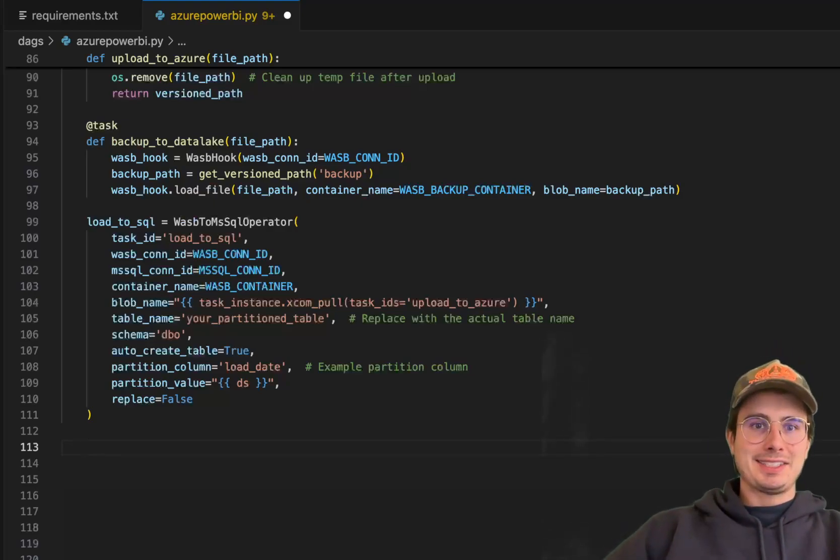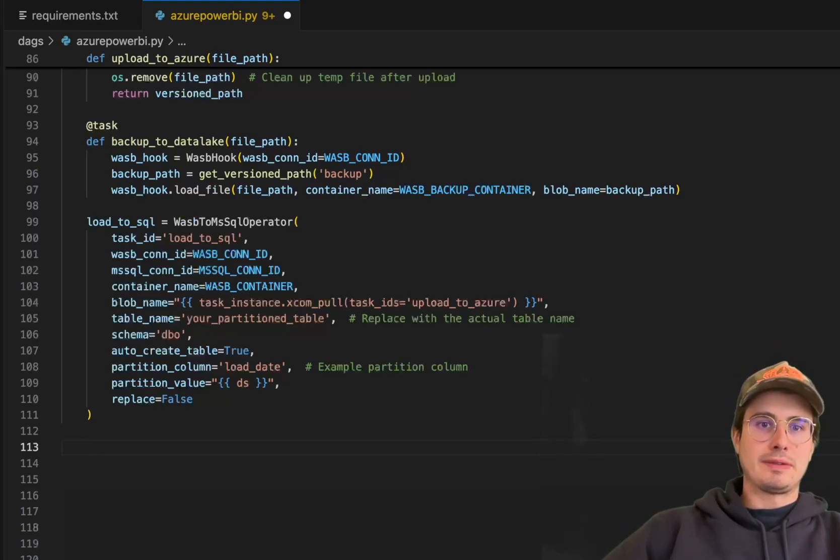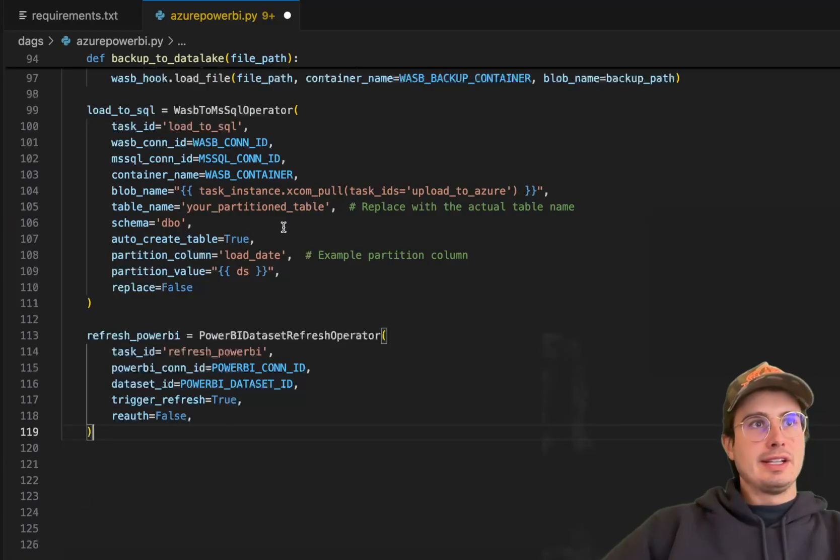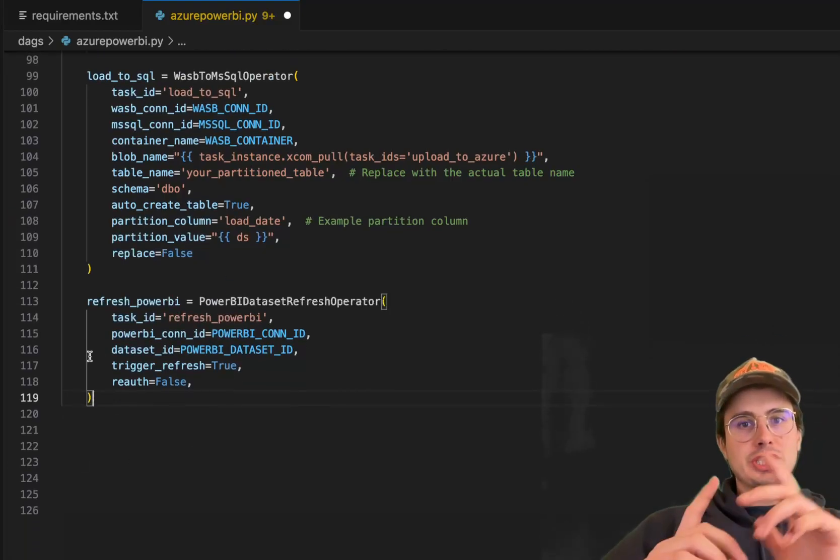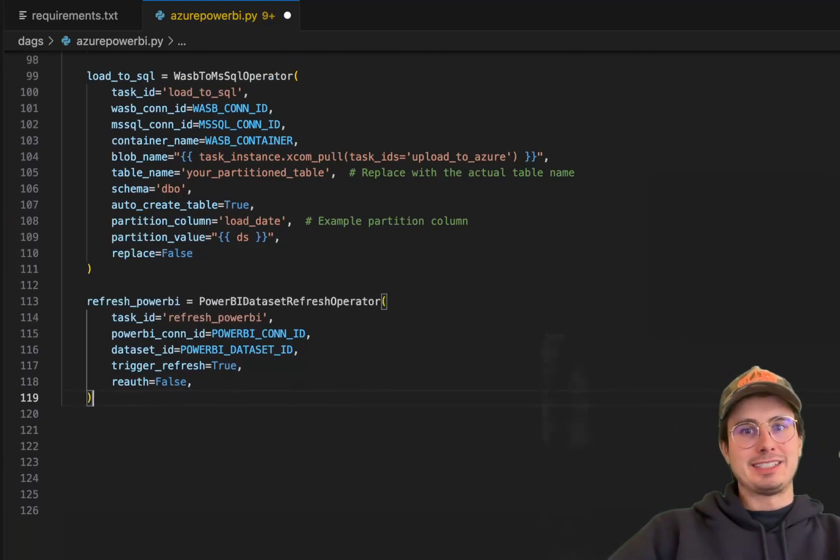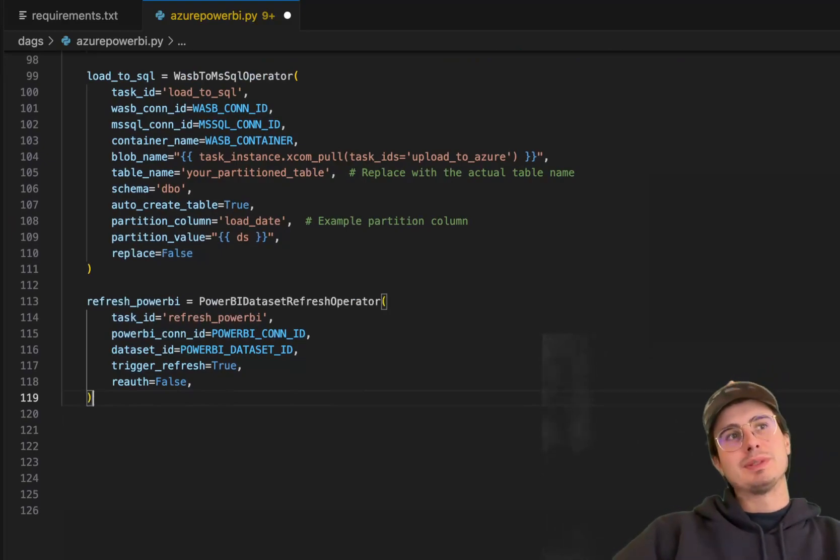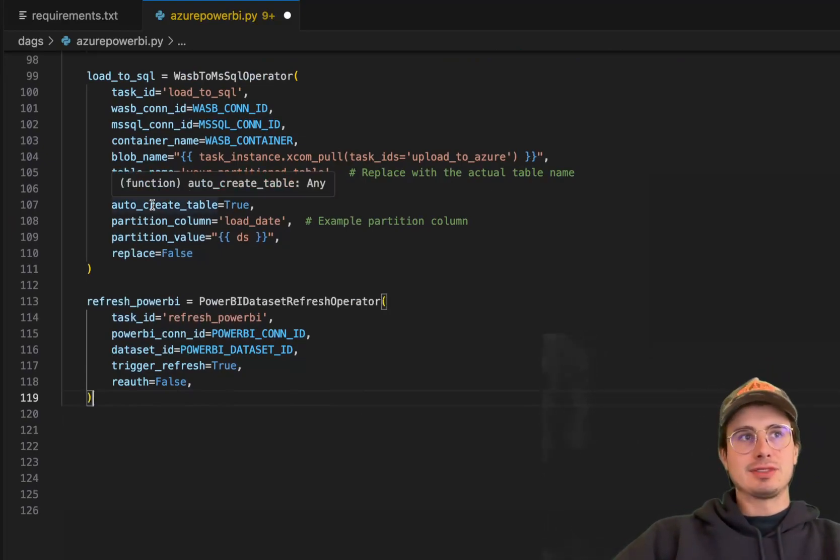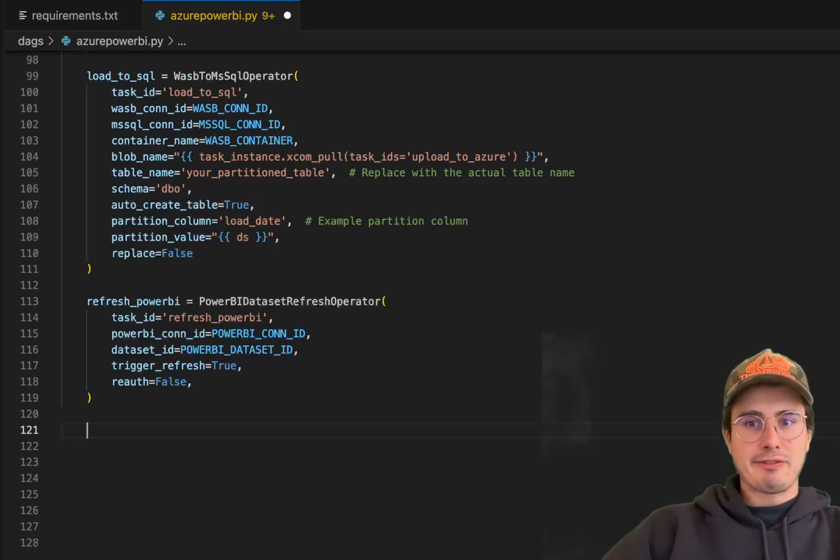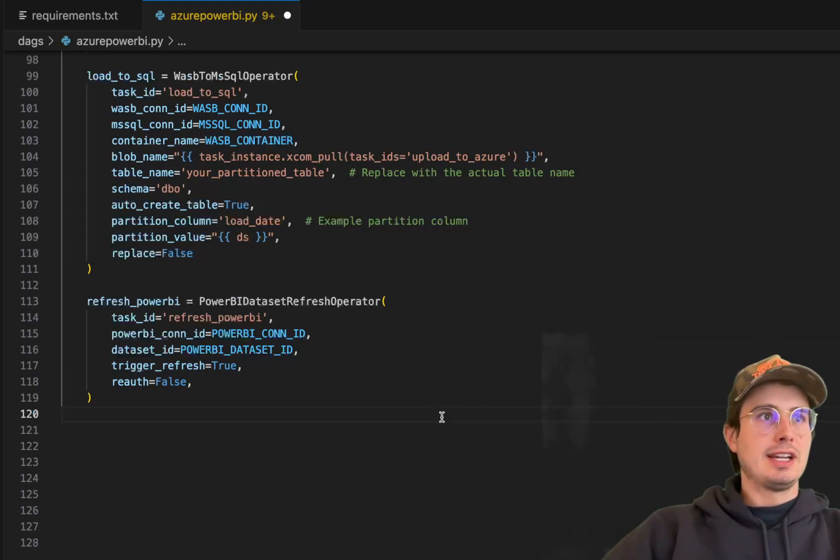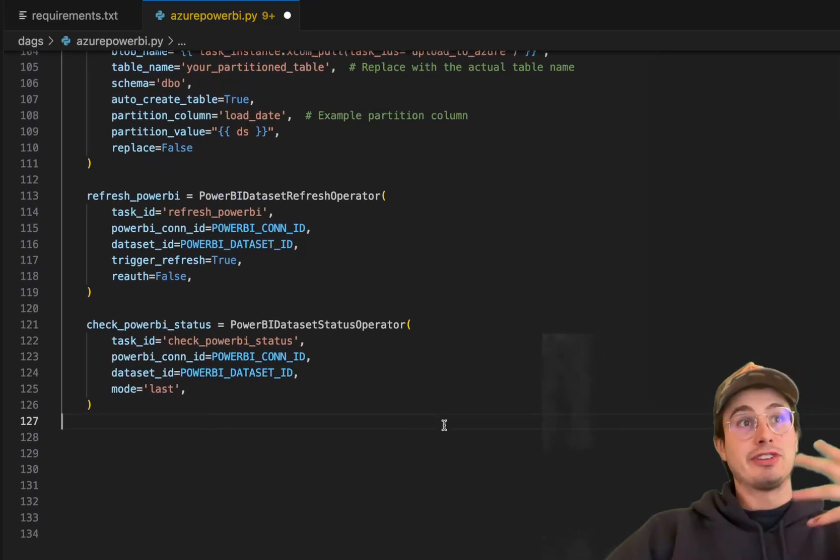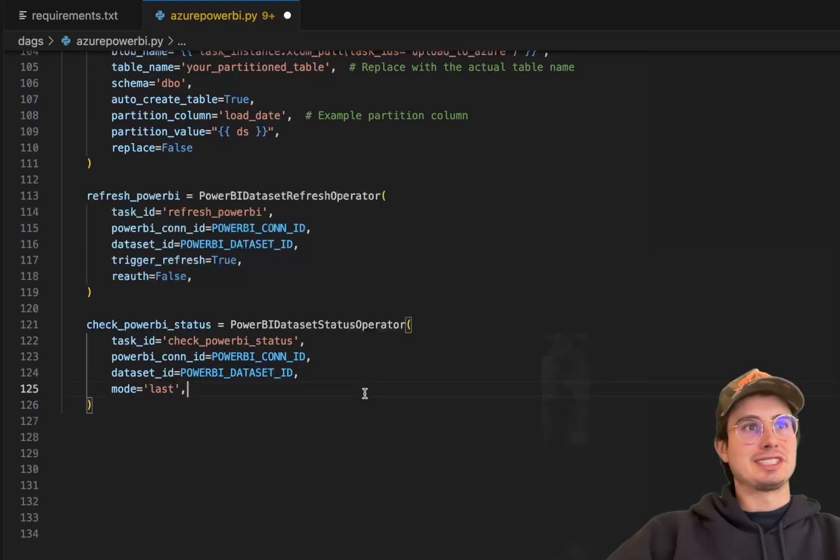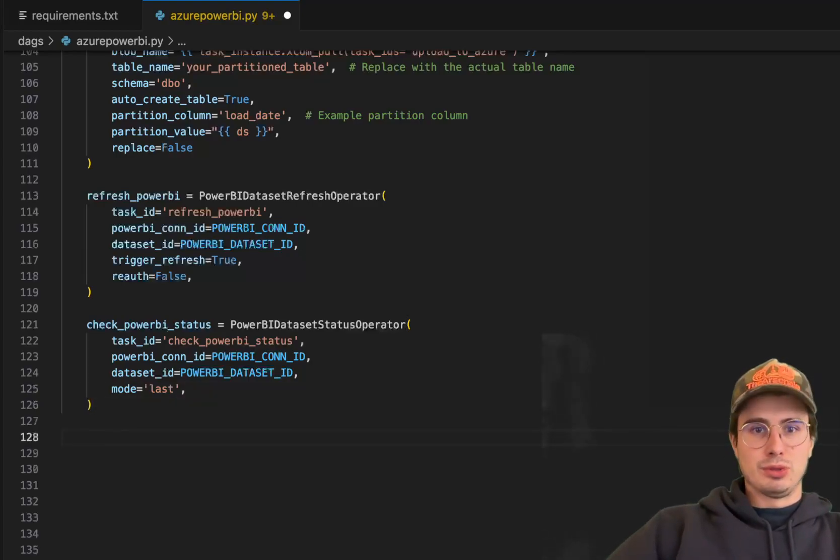And then the last step is kind of a multi-step process. We're actually going to refresh Power BI, but then also have a second task that's going to check the status of that. So the Power BI refresh operator will just trigger the Power BI dataset refresh operation, but it won't actually wait for it to complete successfully. So what we're going to need to do is after that, add a step that's going to then check the Power BI status of that refresh to make sure that the refresh actually completed instead of just getting hung there. So you don't just get kind of a hidden failed error. So crucial thing to add there.